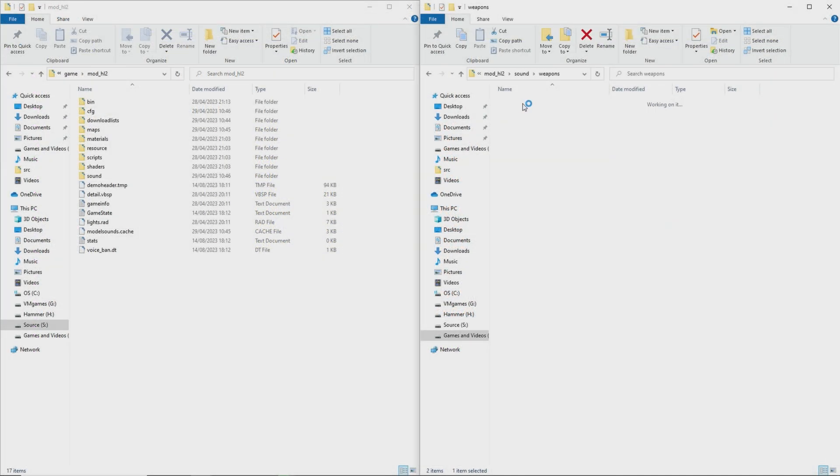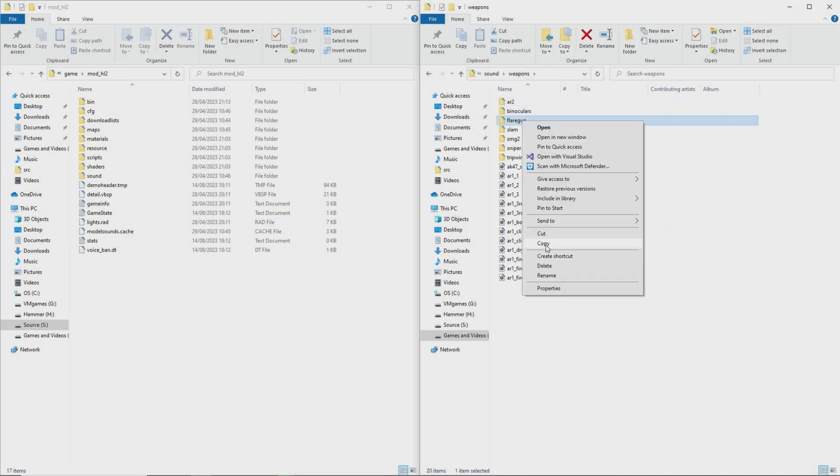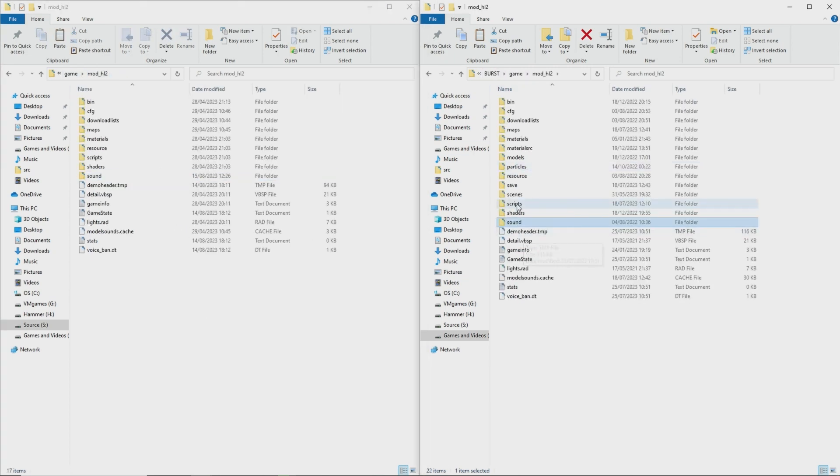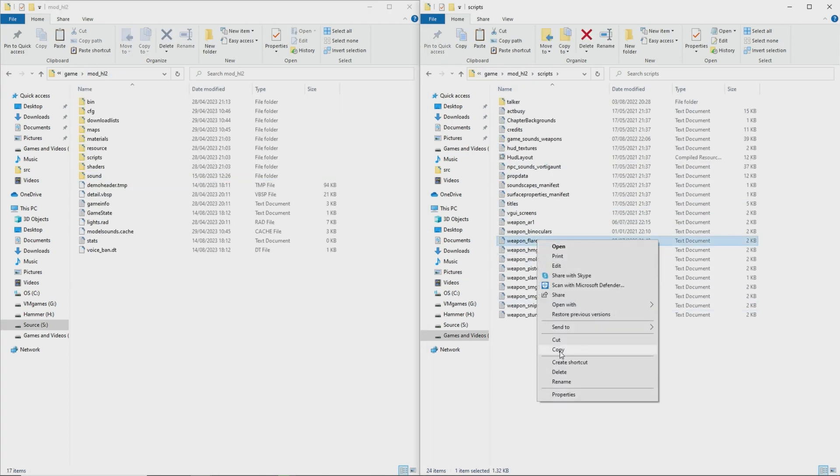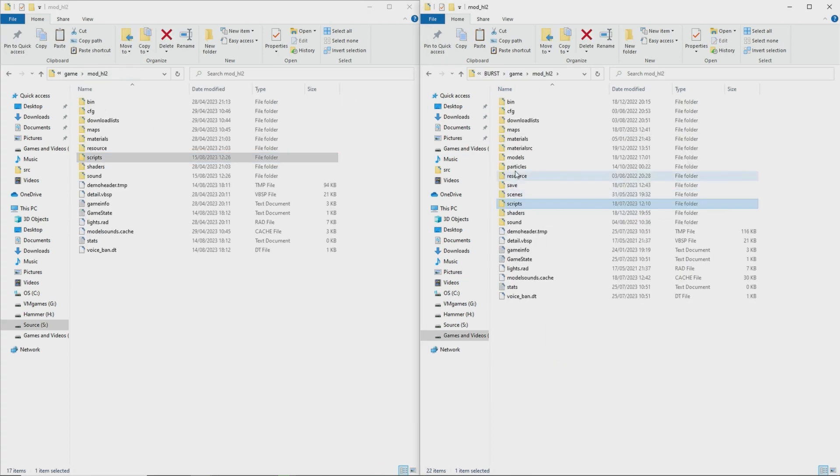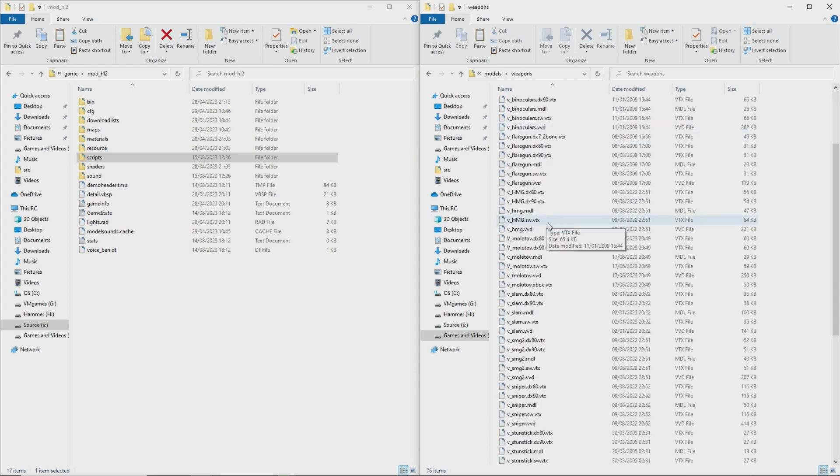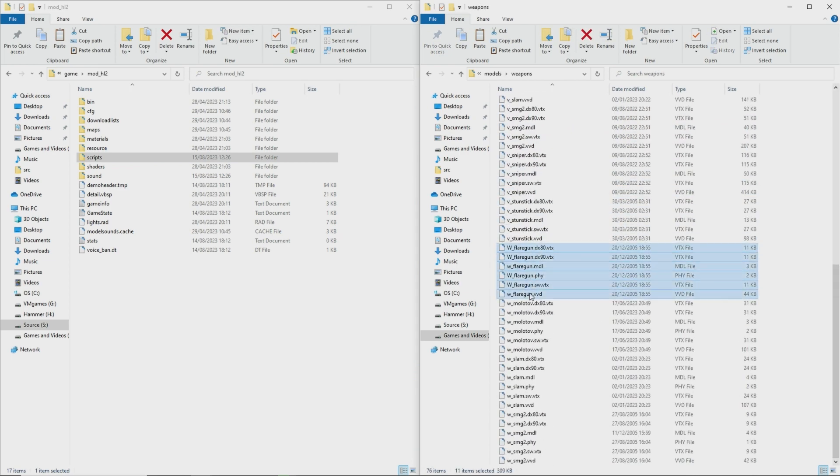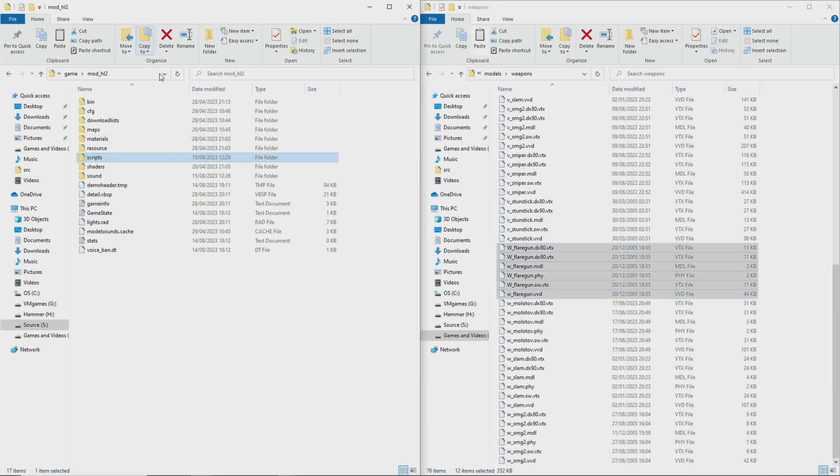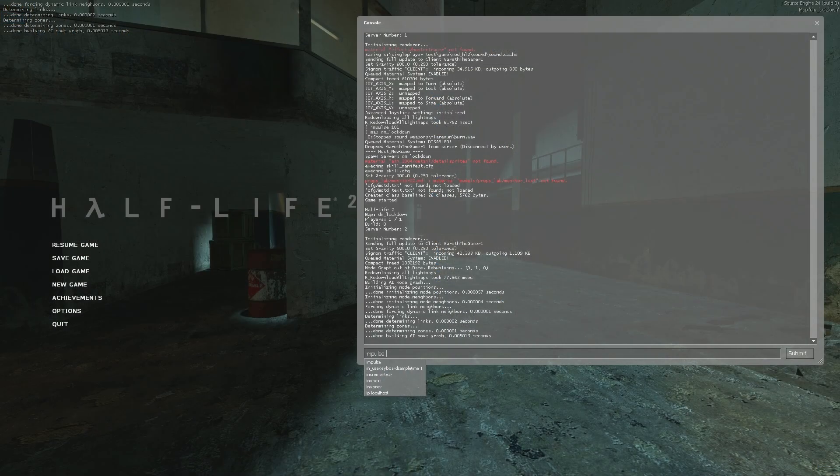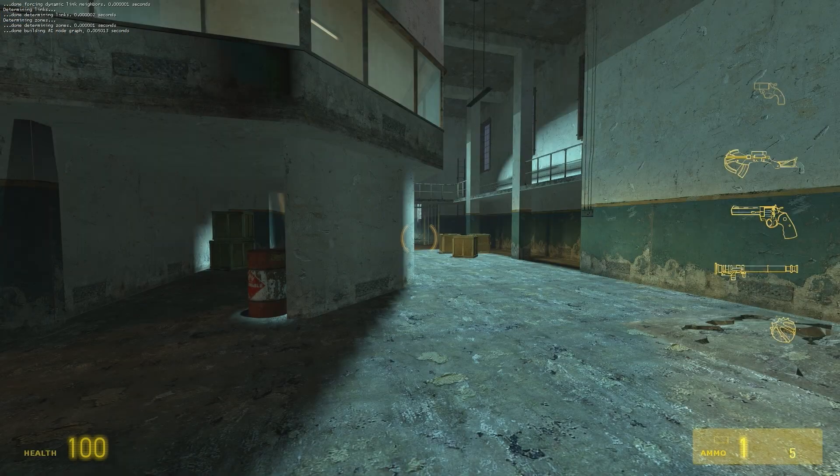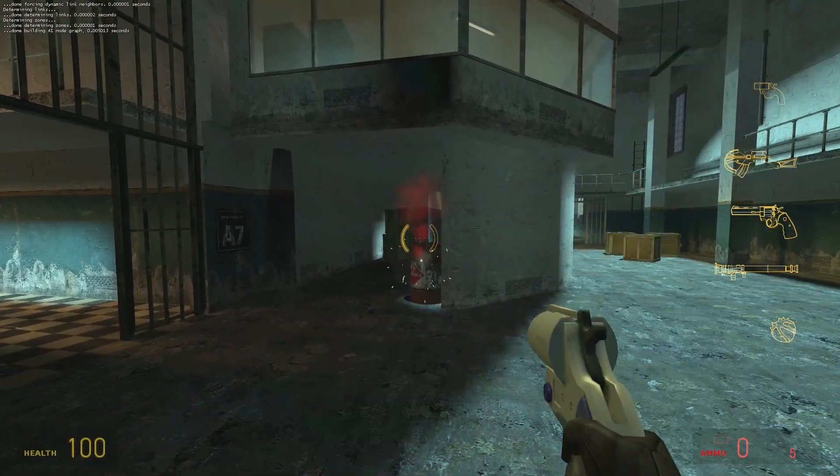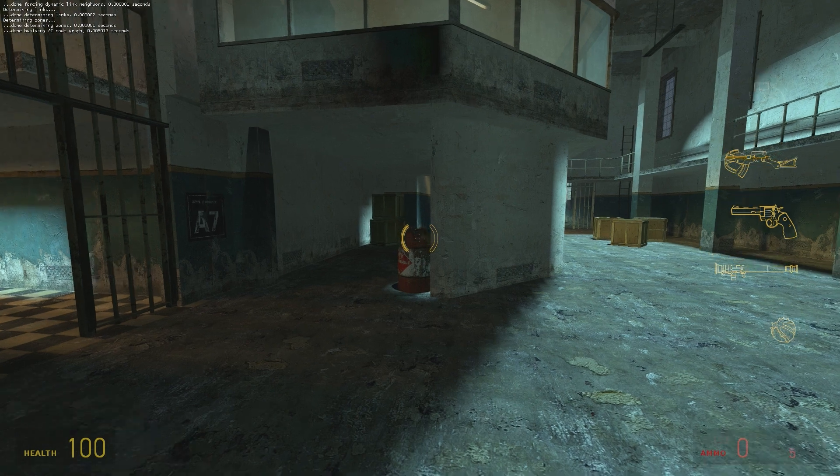The only thing you need to do now is acquire the view model, world model, materials, the weapon script, and the reload sound for the flare gun, which I'm getting all of this from the missing information mods. Now you should be able to compile the solution and the flare gun should work perfectly fine.